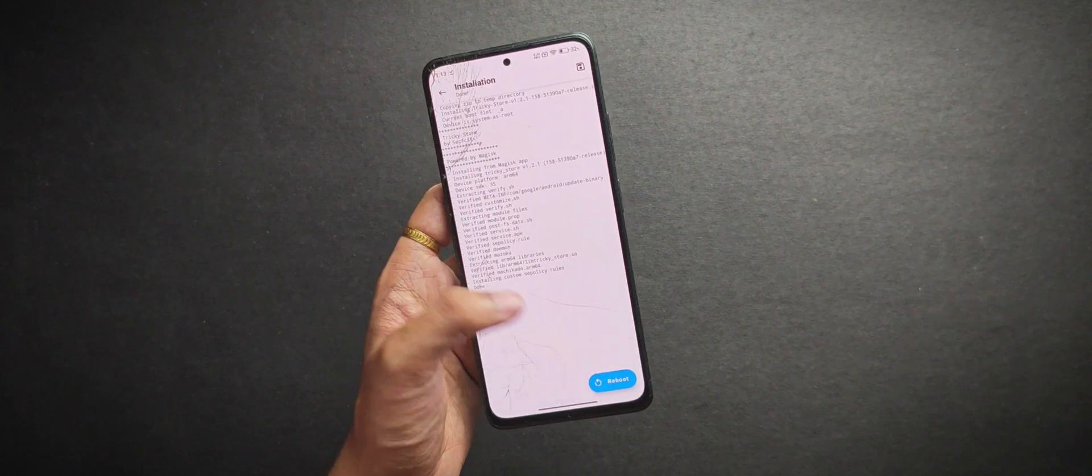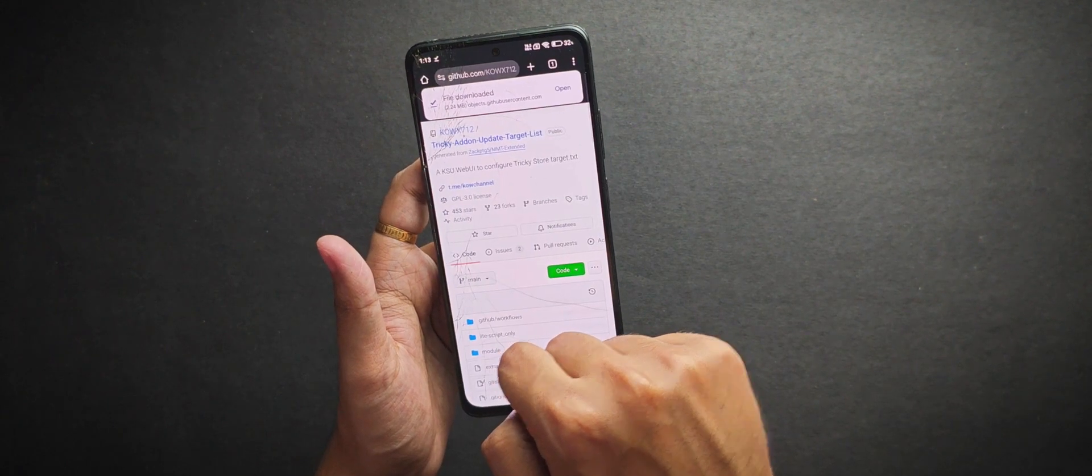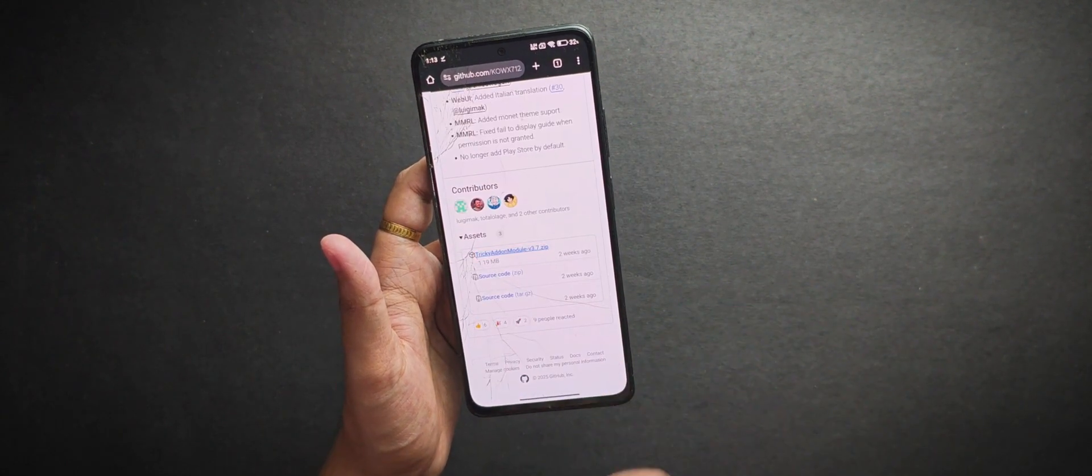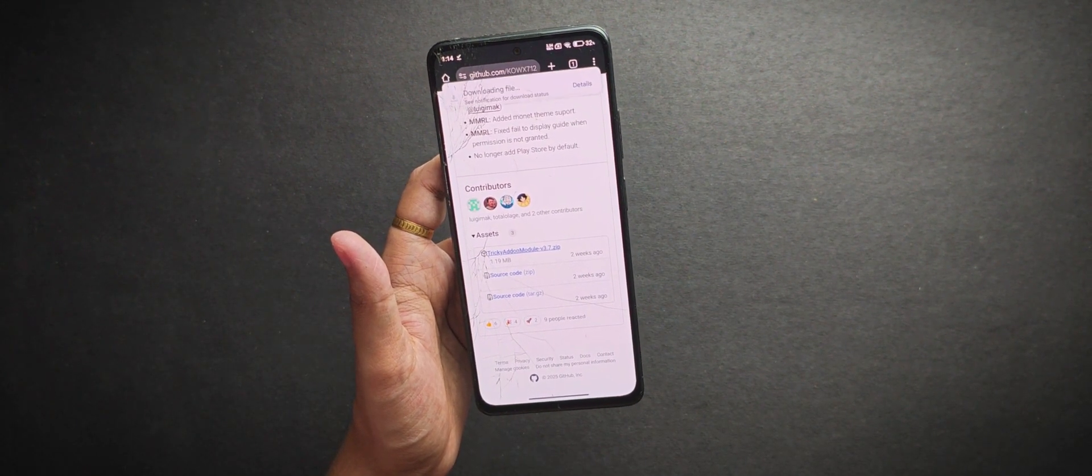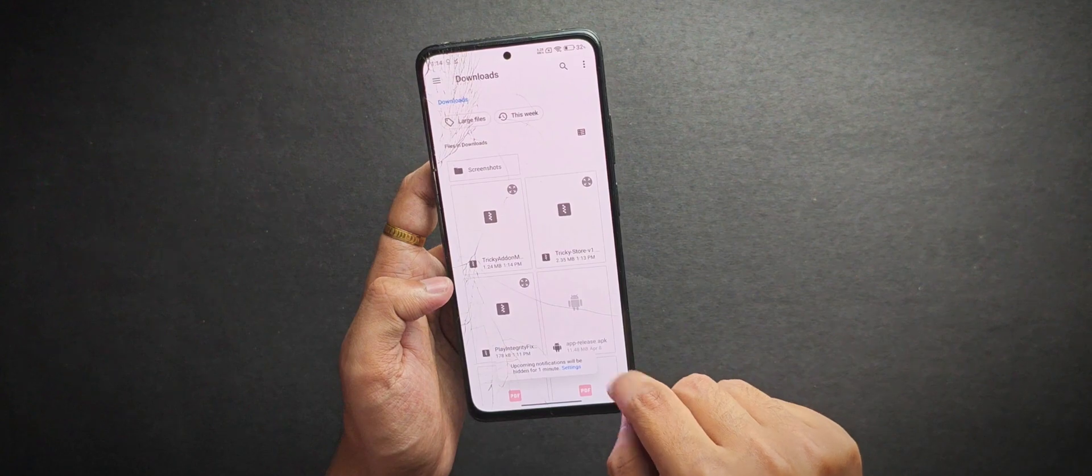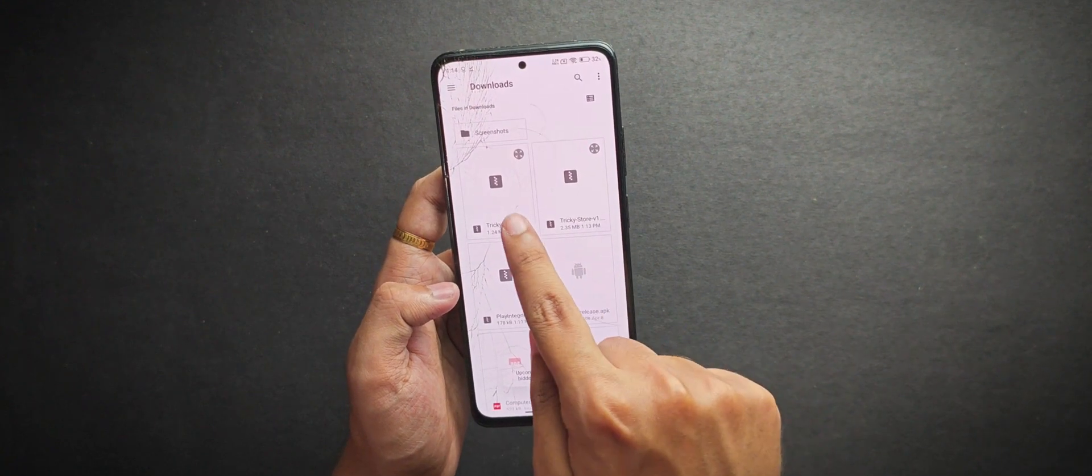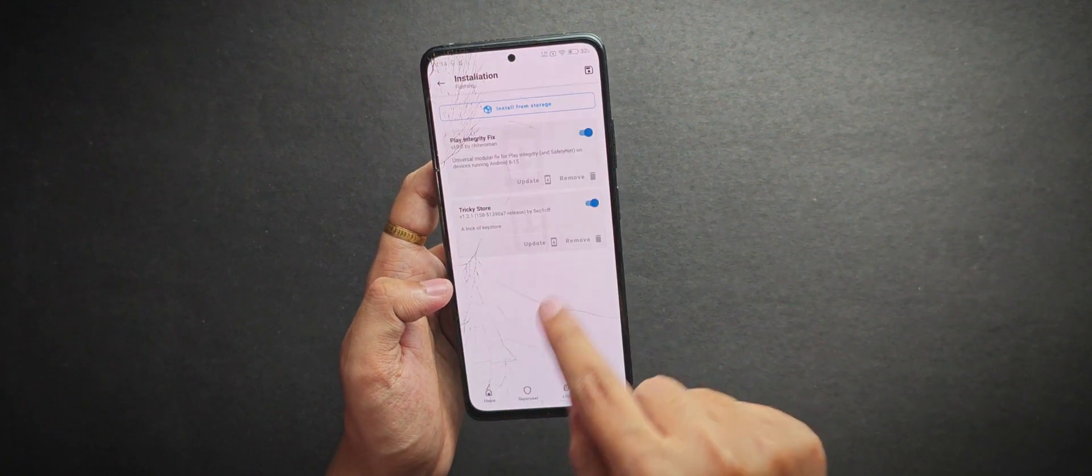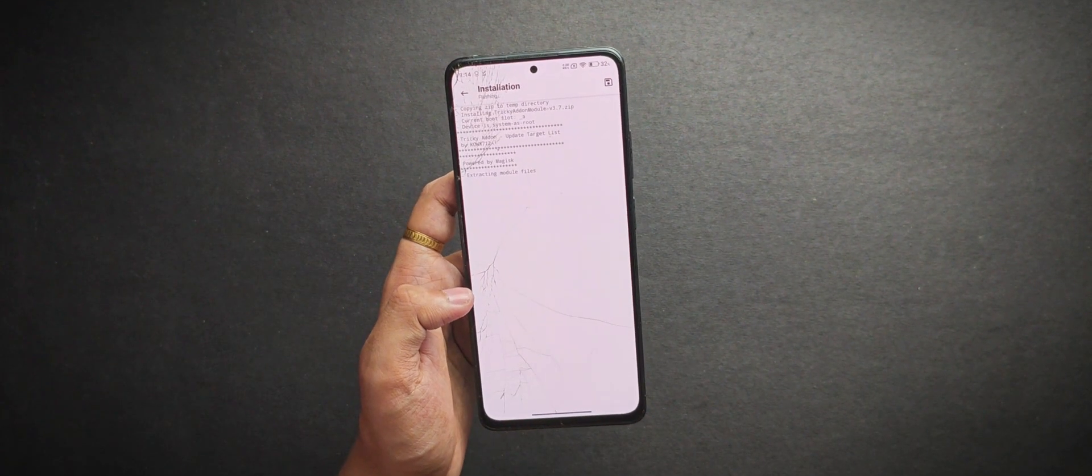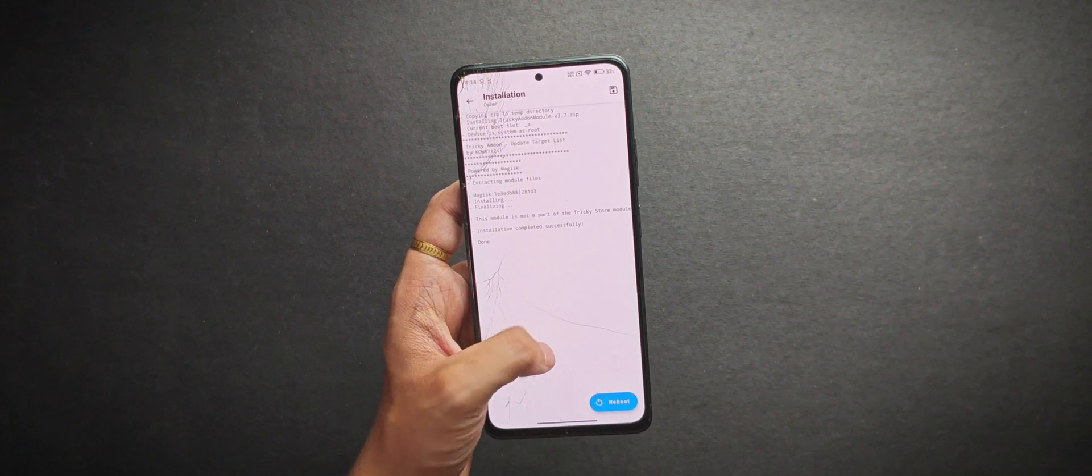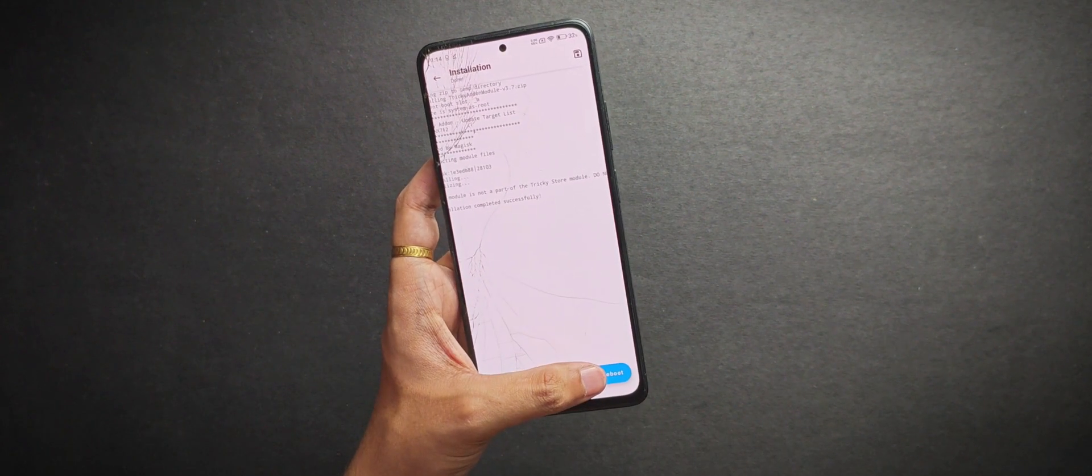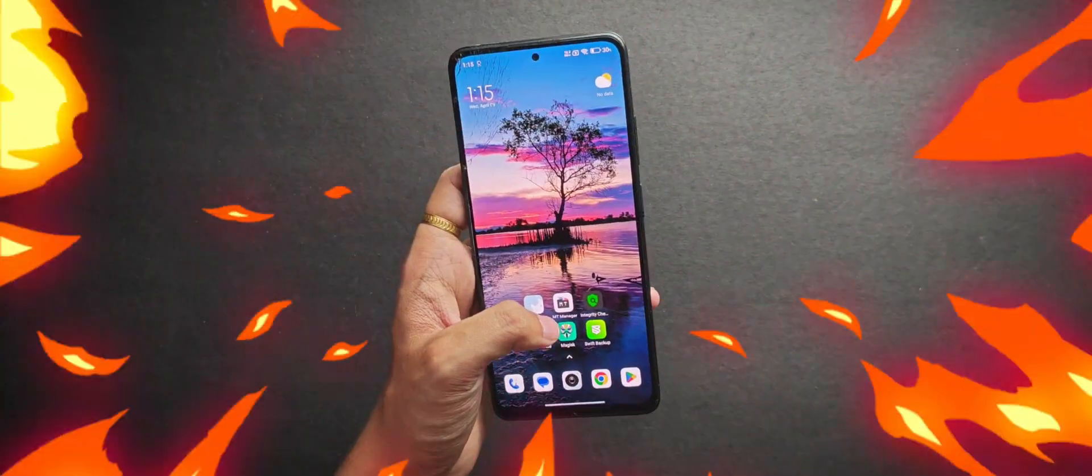After it's done, we will need to finally download the tricky add-on updater list module from their official repo and flash that too. Now once we have flashed all of this, reboot your device and once it's booted again